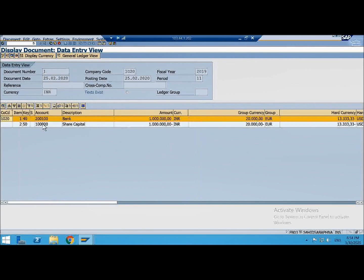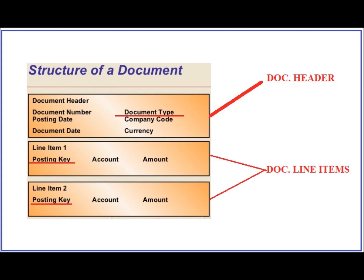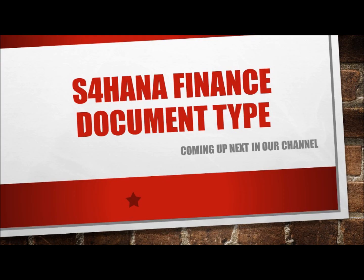To keep the length of the video short and sweet I have split the online recording into multiple parts. Let's see the continuation in the next part. So coming up next in our channel would be document type in S4 HANA Finance 1809 and 1909. Stay tuned.